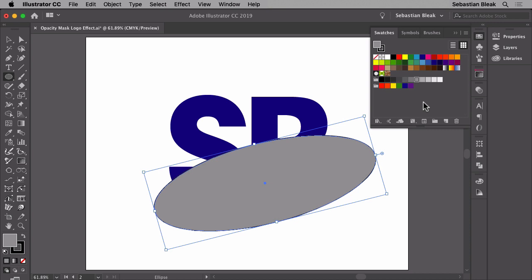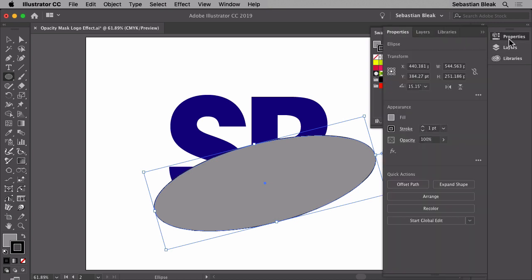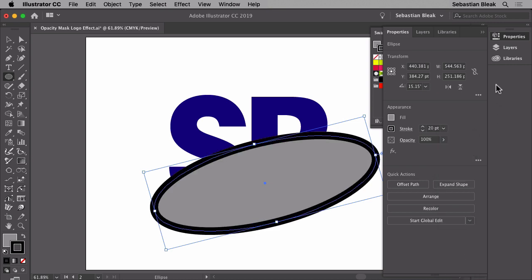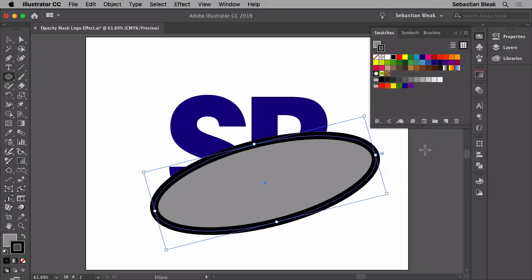Next I'm going to hit the X key. That's going to activate the stroke and I want to increase that stroke value. Over here in my properties panel, I'm going to switch over to something around 40 points. The exact value doesn't matter because I'm going to make some adjustments using the width tool.